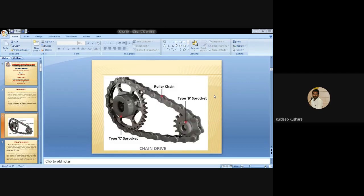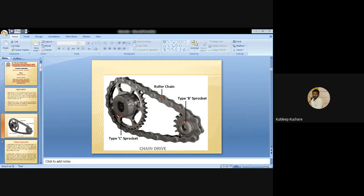In the diagram, two types of sprockets are shown: type B sprocket and type C sprocket, with different diameters. The type C sprocket is larger compared to type B. Power is transmitted from the small sprocket B to the large sprocket C. Chain drive is called a positive drive because of the absence of slip, and thus gives a constant velocity ratio. It is used in bicycles, motorcycles, material handling equipment and textile industry.